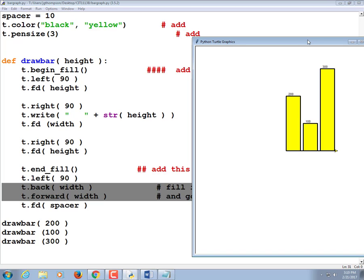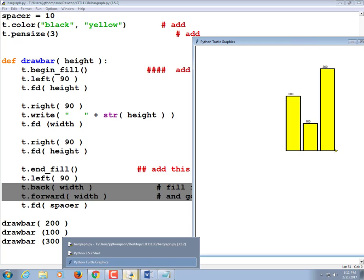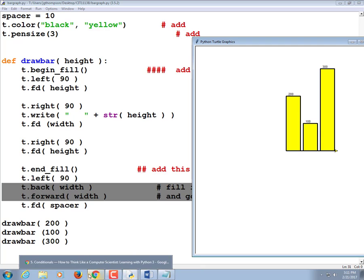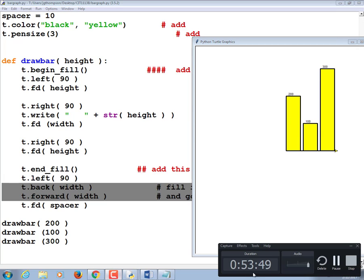We could use this bar graph program later — for example, letting the user type in test scores and printing a bar graph, or counting letter frequencies in a web page. But let's stop here. Go ahead and upload the bar graph program to the drop box along with the furniture program. It's not one where I'll be super picky about corrections, but it's pretty cool and worth saving. Any questions?